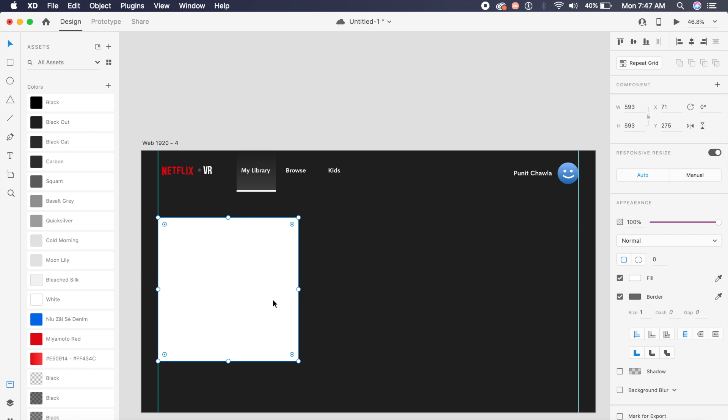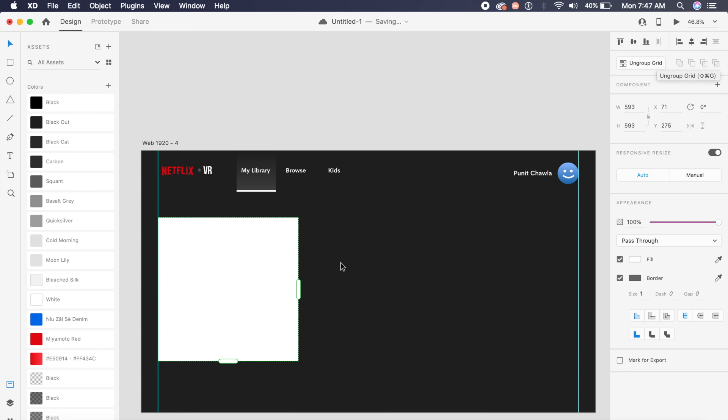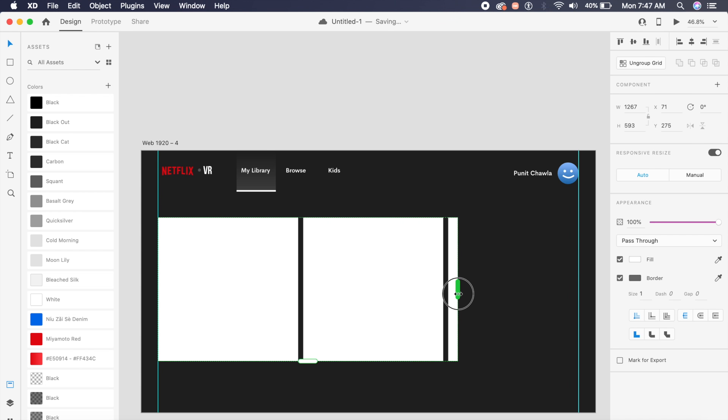So I'll place a really big square here which is 593 by 593 pixels in size. Click on this rectangle here and on the right I have this option called repeat grid. I'll click on repeat grid and as you can see these little bars or handles have appeared right next to the square.